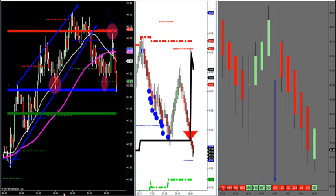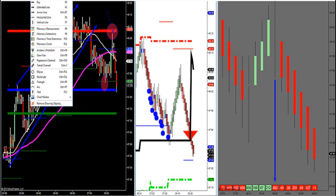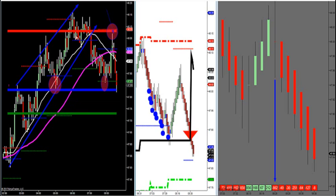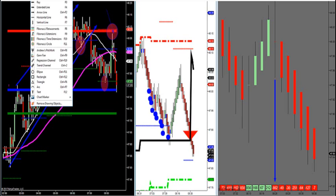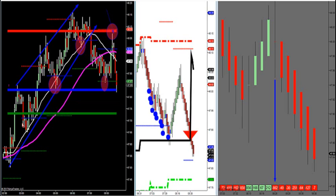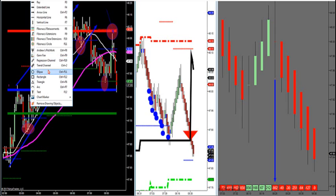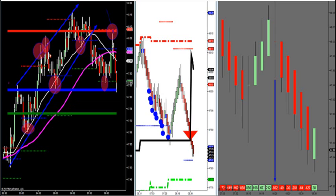Rising wedges are bearish. A rising wedge is composed of at least two — I like three — higher lows. Three higher lows: here's one, here's two, here's three, and three higher highs. So if you get three higher lows and three higher highs, you're talking about a rising wedge. Rising wedges are very bearish in nature. You want to see it break and take the first retracement to market profile.